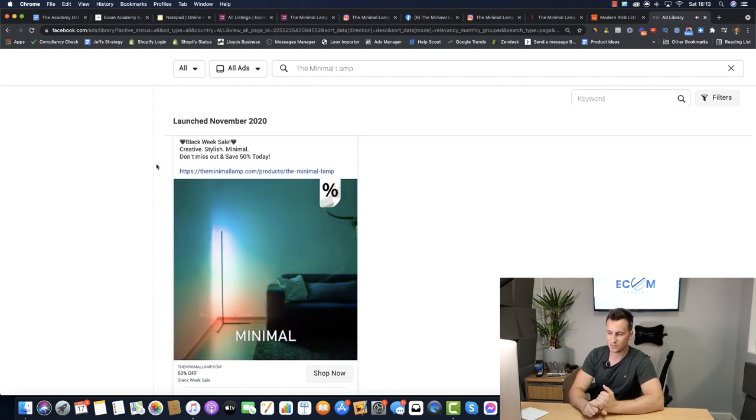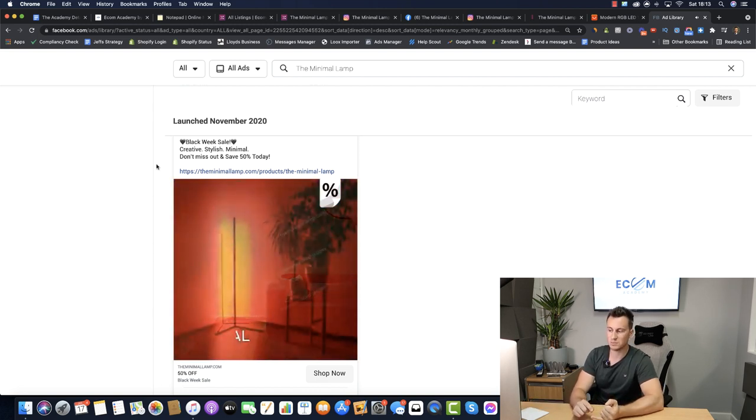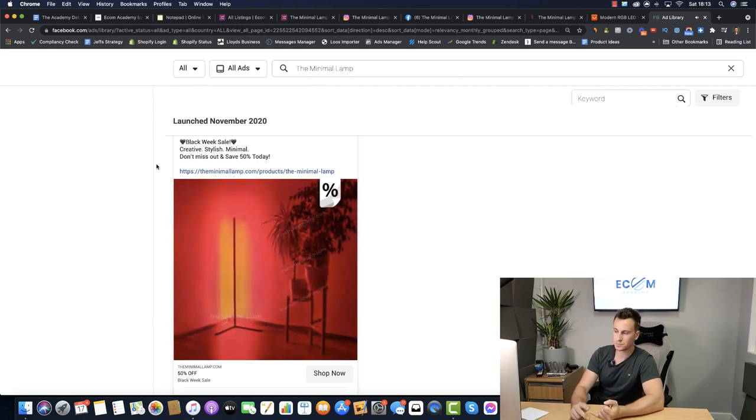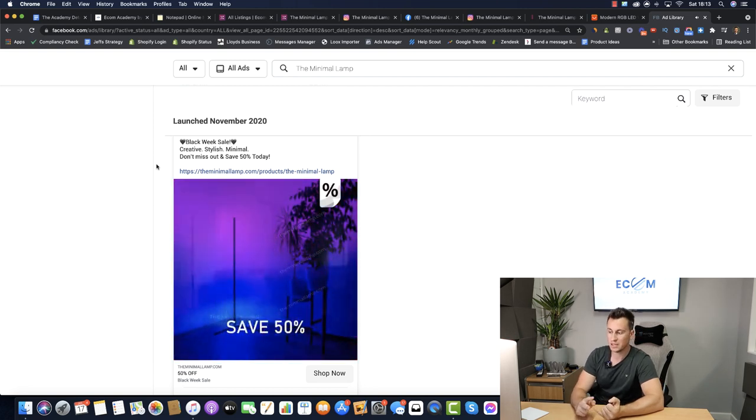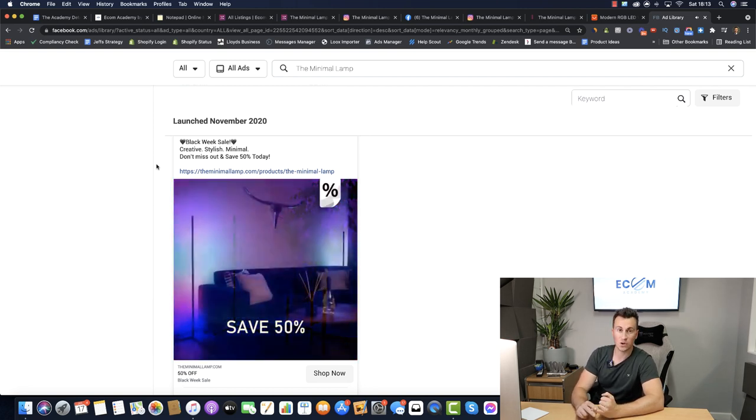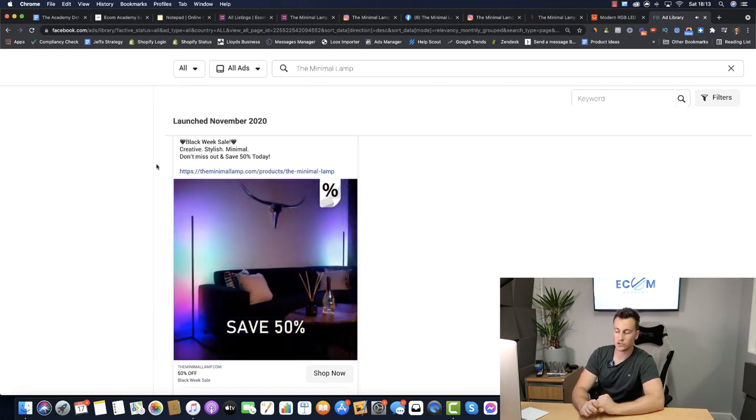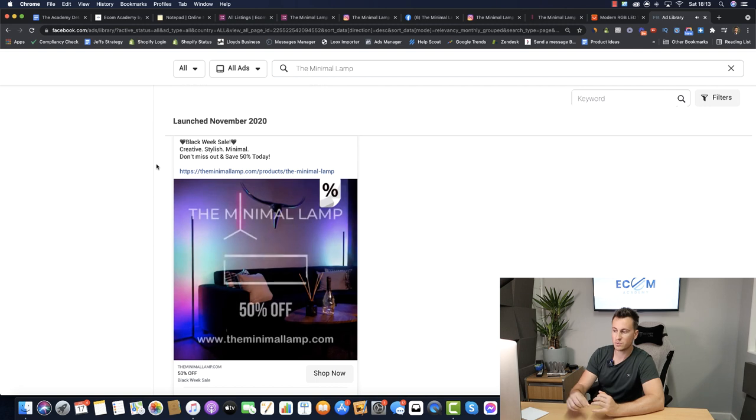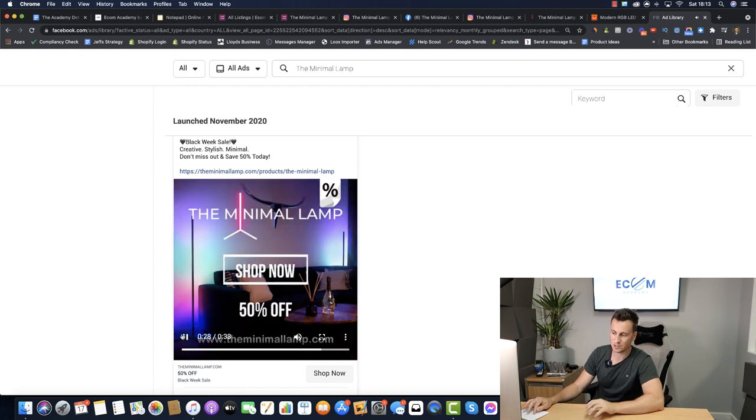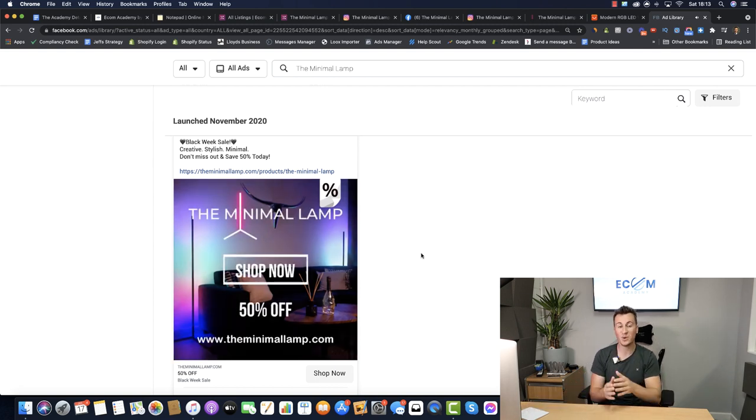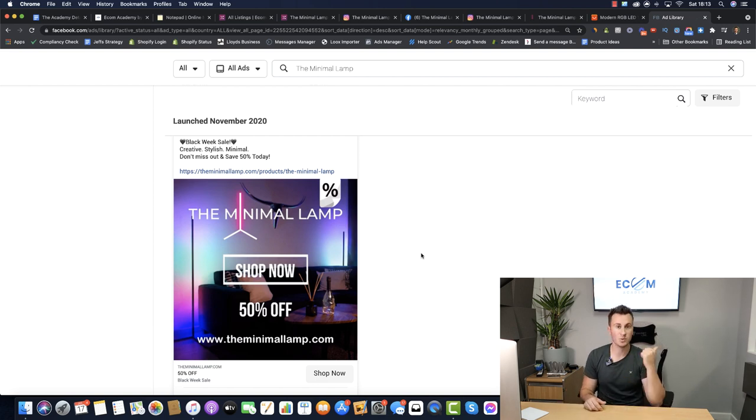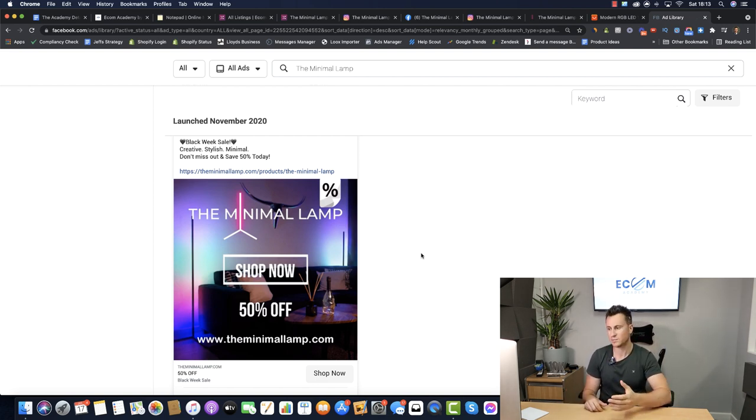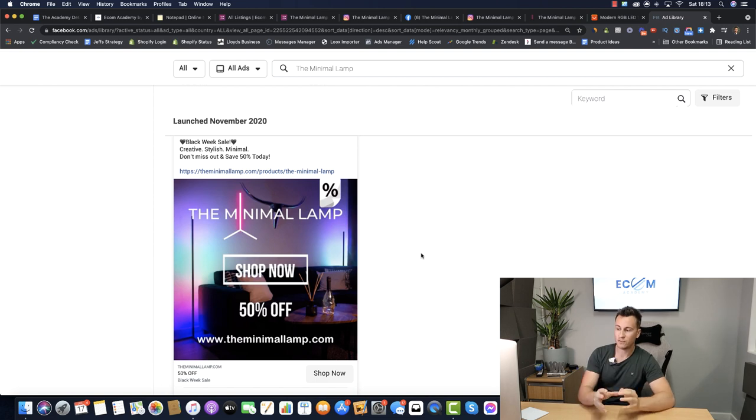I definitely think as well user generated content for this would be awesome. Find a couple of small time influencers on Instagram and YouTube, reach out to them, especially people, especially streamers. So this is a perfect, perfect product for people who create content like myself. I could put one in that back corner and it would look pretty nice. In fact I might just do that.